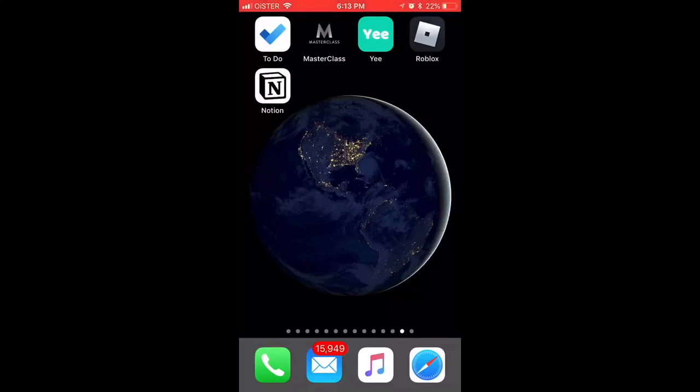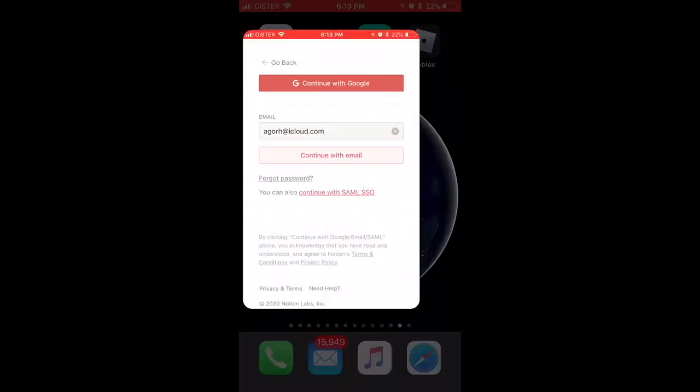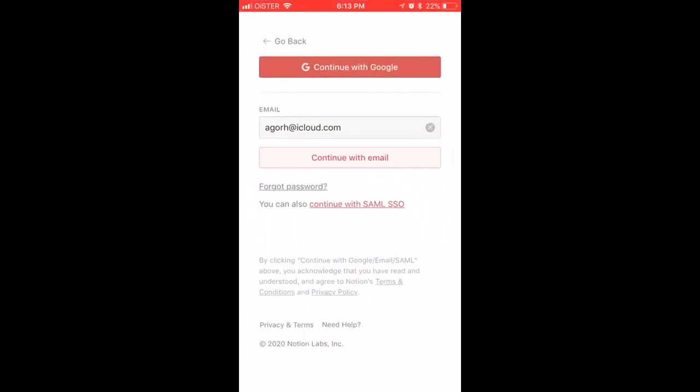Hello everyone, so how to reset password on Notion. Here's the Notion app. When you're trying to log in and you don't remember your password, you can just...